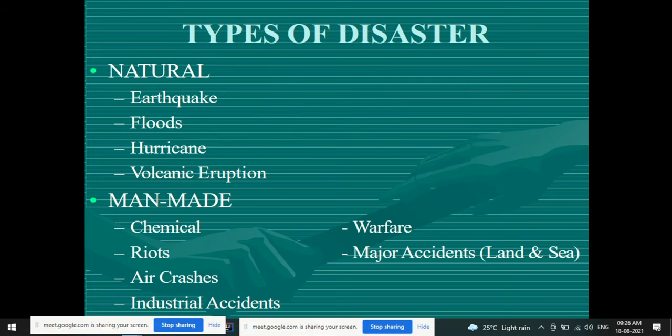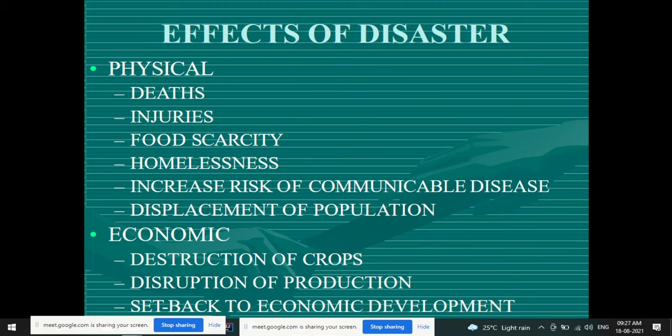We have also gone through the various types of disaster — natural and man-made. In natural disasters, examples include earthquake, floods, hurricane, and volcanic eruption. In man-made disasters, you have chemical disasters, riots, air crashes, industrial accidents, warfare, and major accidents on land or sea.